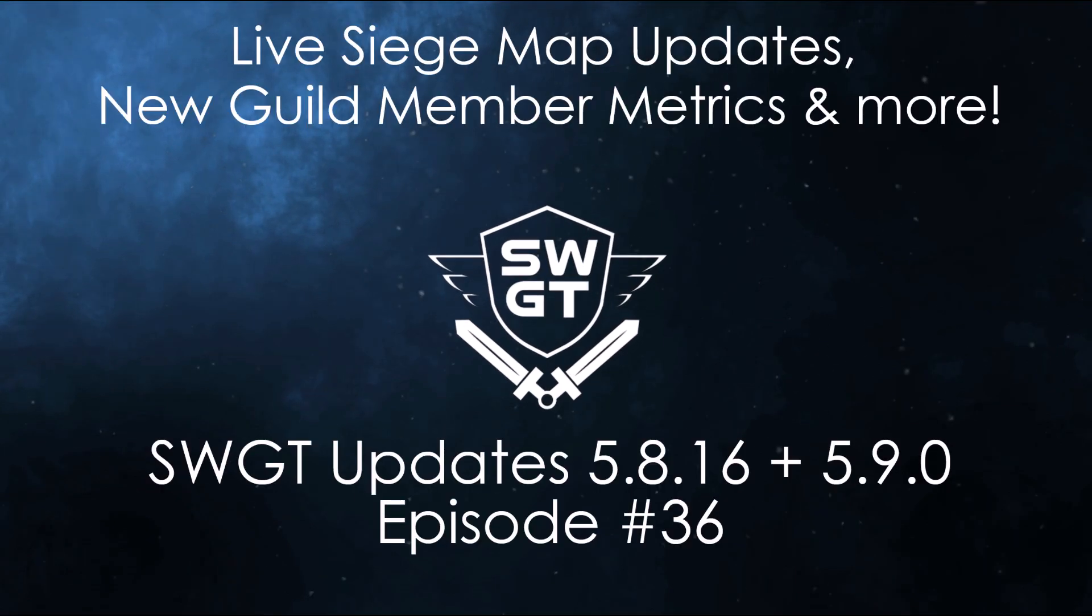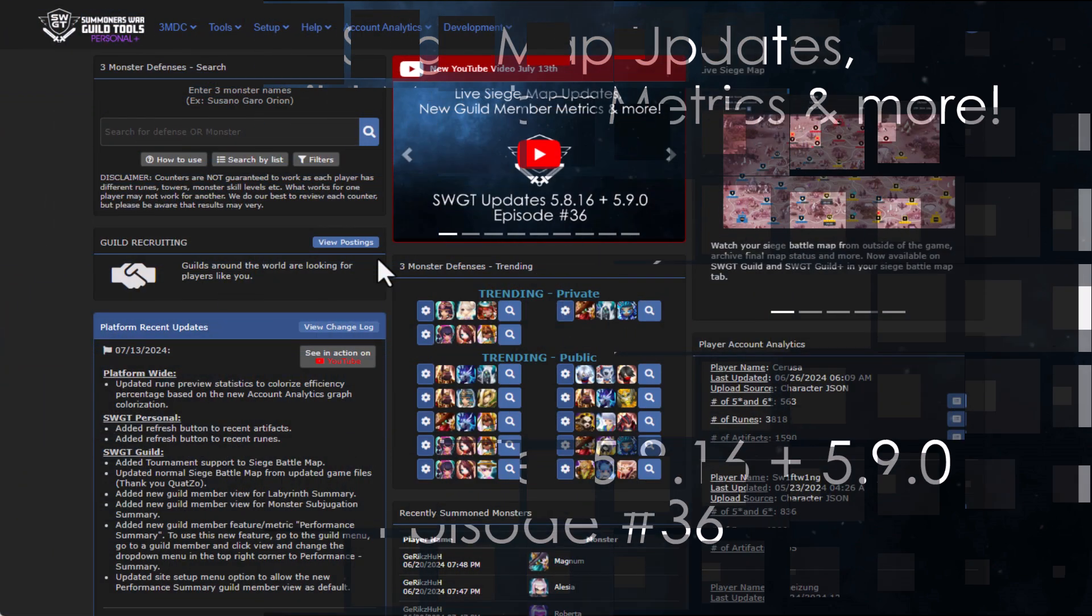Hello everyone, and welcome to the official SWGT YouTube channel. My name is Ruzza. Today, we're going to take a look at SWGT update 5.8.16 and 5.9.0, which includes some new guild member performance analytics, live siege map updates, and more.